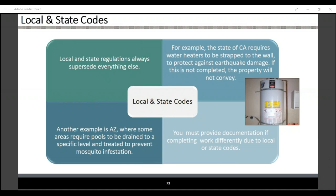For example, the state of California requires water heaters to be strapped to the wall to protect against earthquake damage — if this is not completed, the property will not convey. Another example is Arizona, where some areas require pools to be drained to a specific level and treated to prevent mosquito infestation. You must provide documentation if completing work differently due to a local or state code.